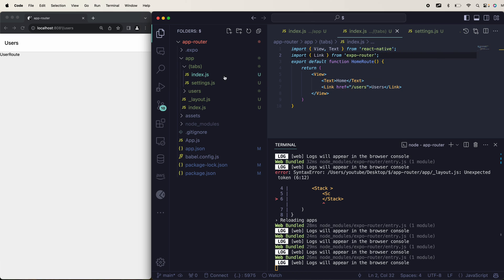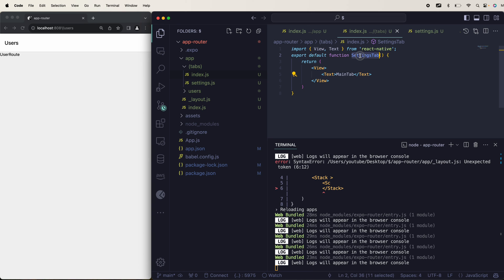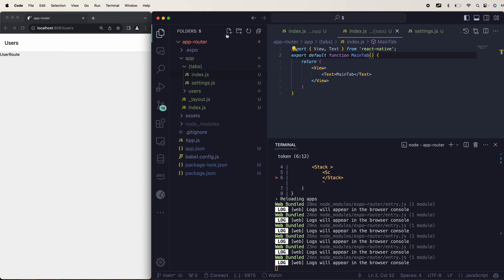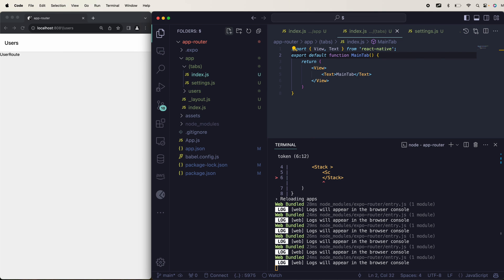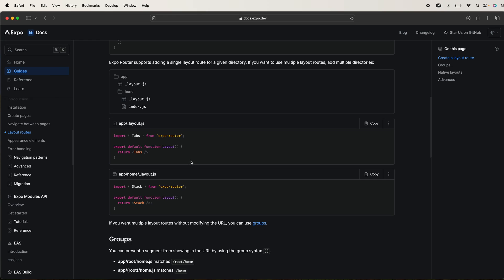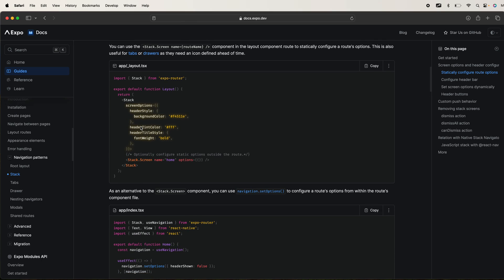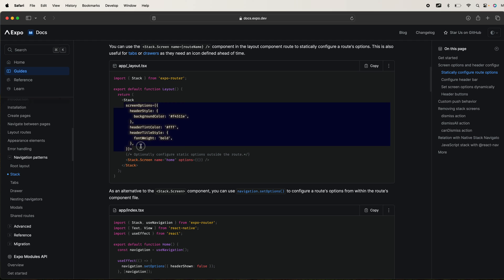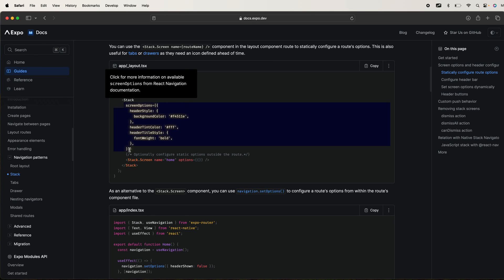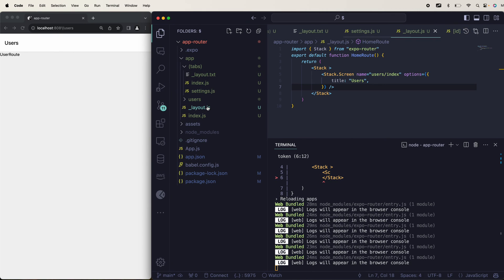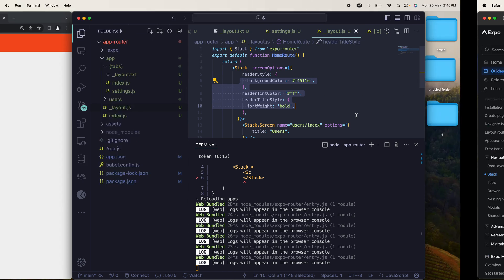In index I'll say this is my main tab — the function name doesn't matter. You can create a layout in each individual folder as well using a layout file. You can use the layout from Stack navigation and define color options. I'll grab those options and put them into my Stack inside the layout, and you'll see the color changes — you have complete control.